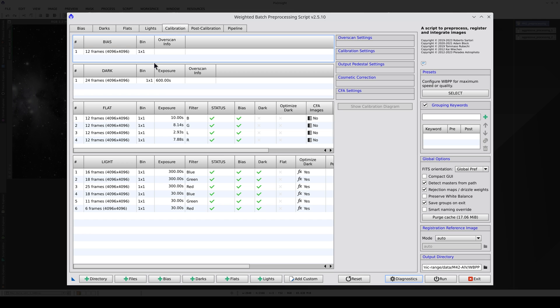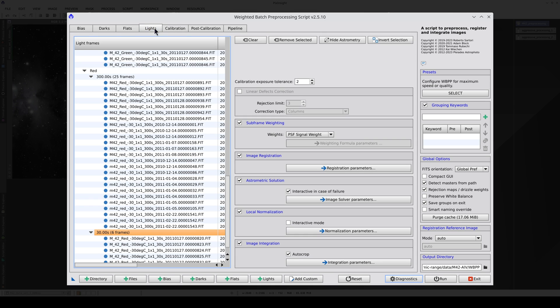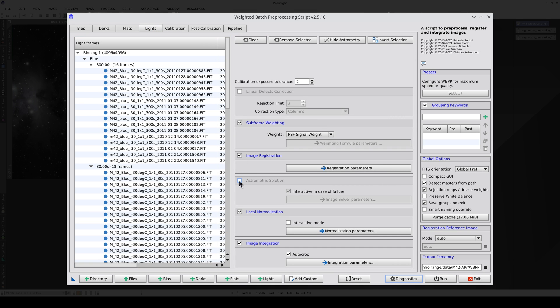So if the images were taken with a monochrome camera, first we need to combine the three master lights for each exposure time to create one image using channel combination. The color calibration must always be executed before the HDR composition and because we have to execute SPCC, we also need to activate the solution.